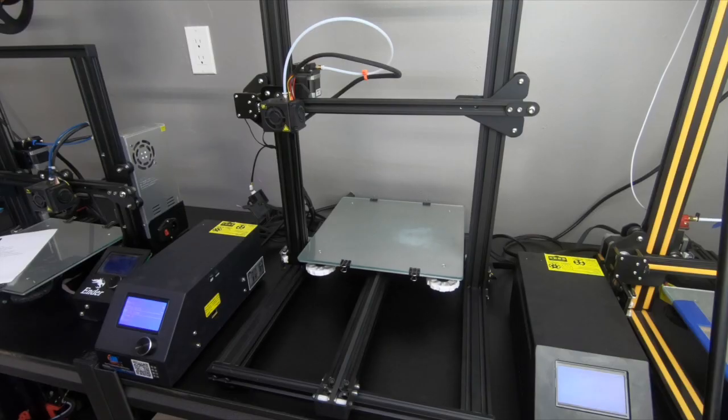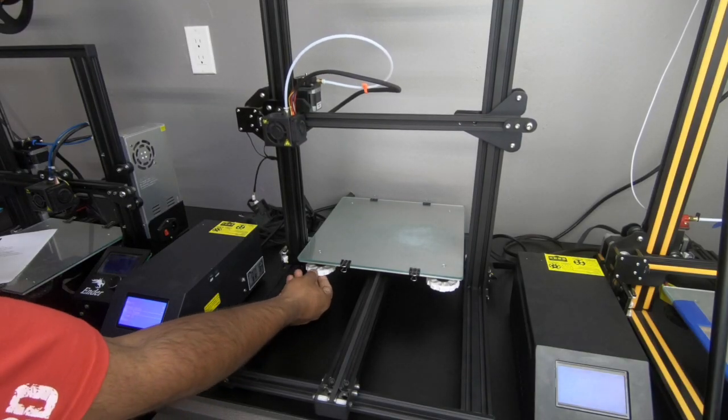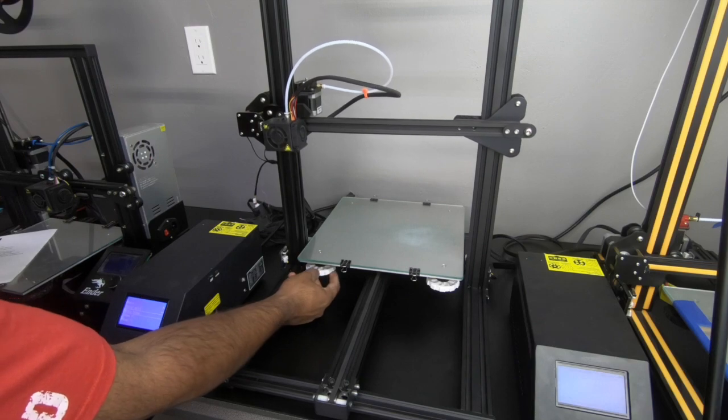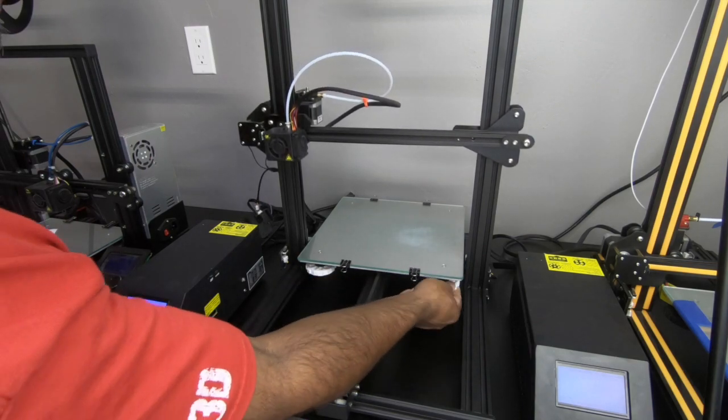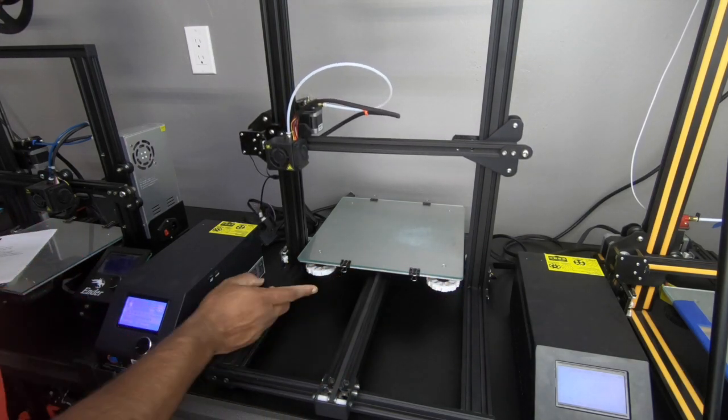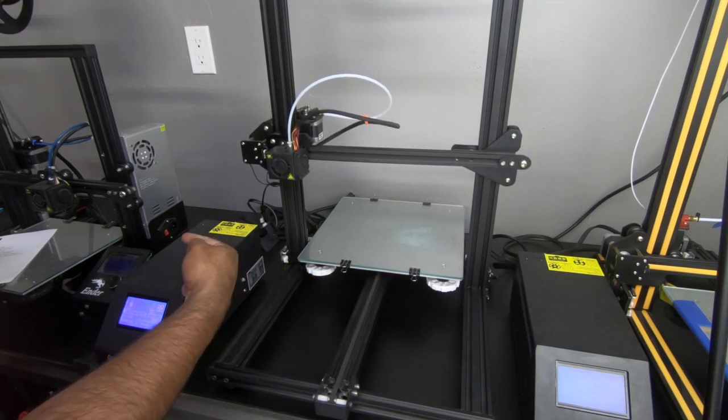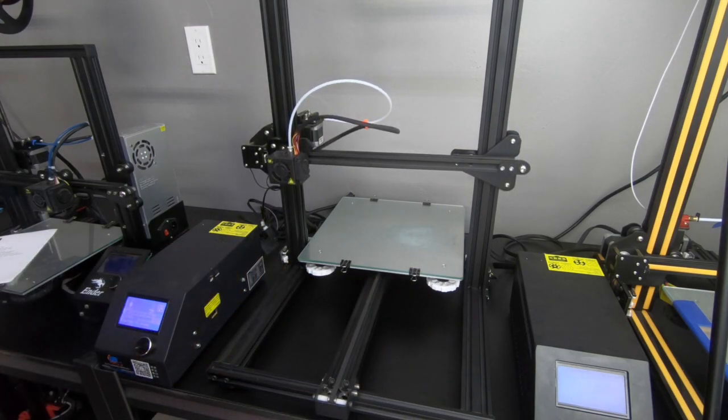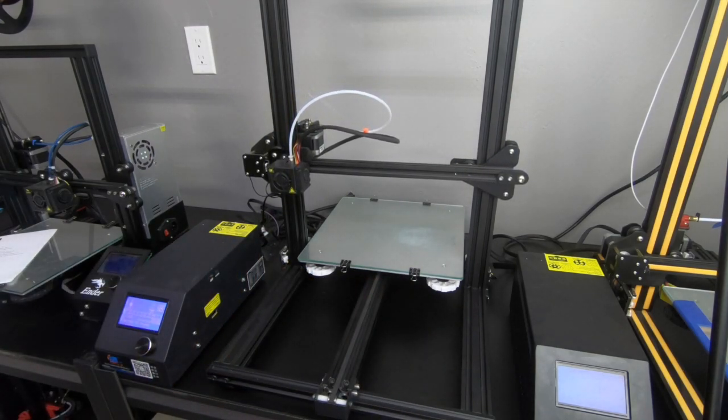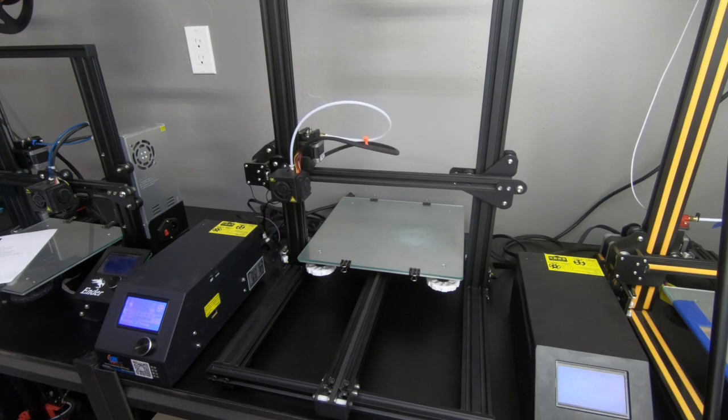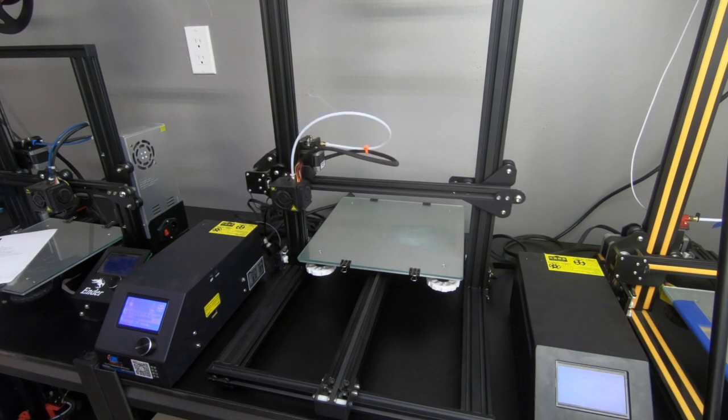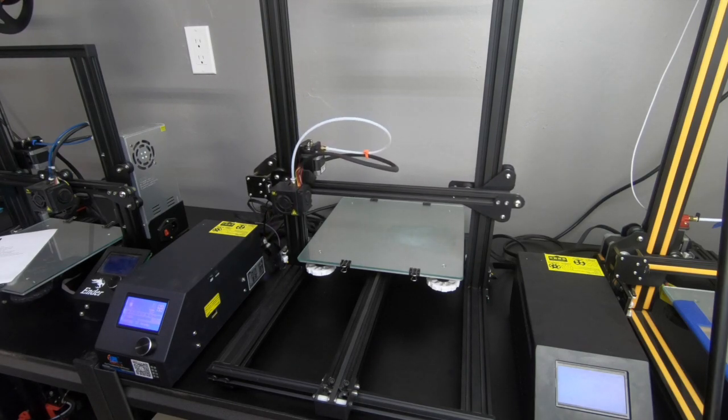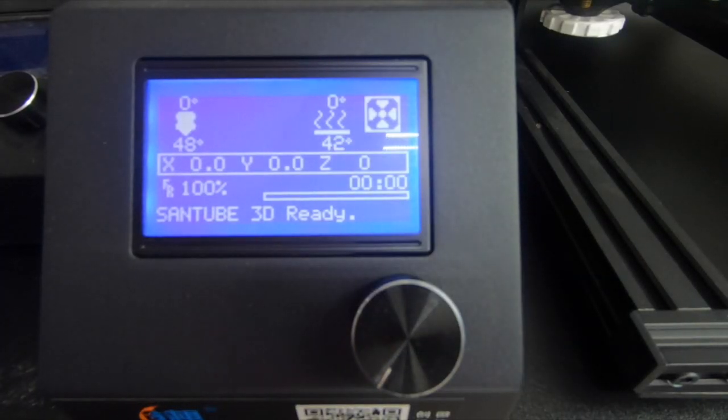Make sure you go ahead and auto-home it. Now while this is happening, go ahead and just lower the bed a little bit. That way it's loose. So what I'm looking for here is a little bit of gap between the glass and the nozzle itself.